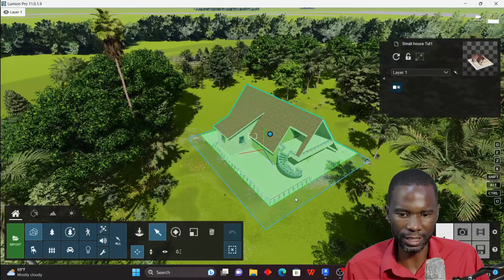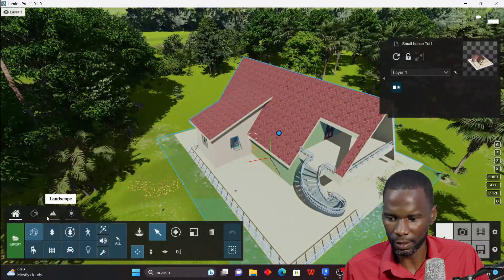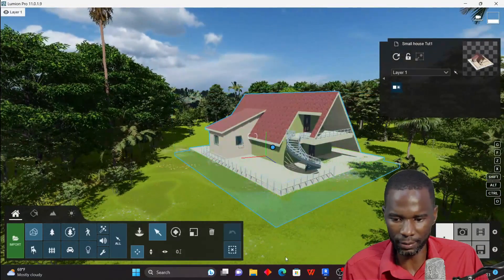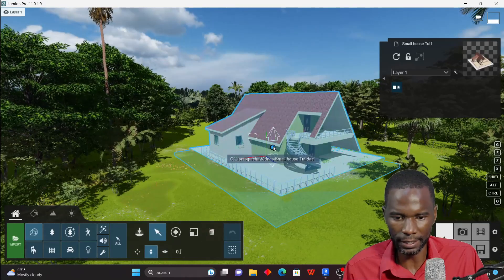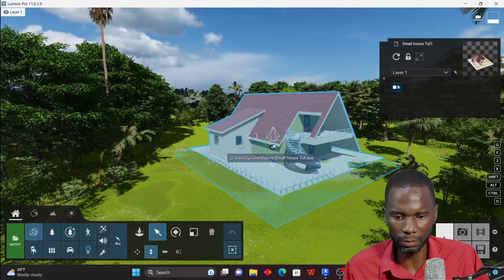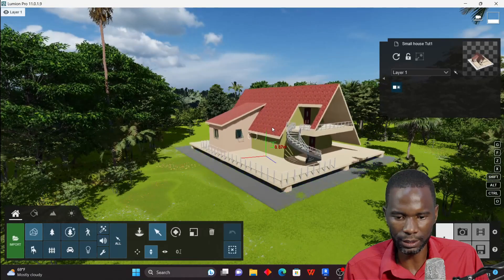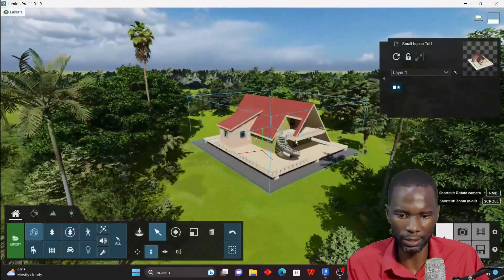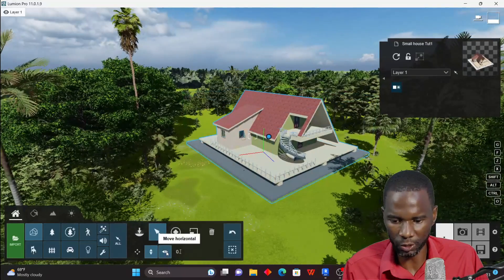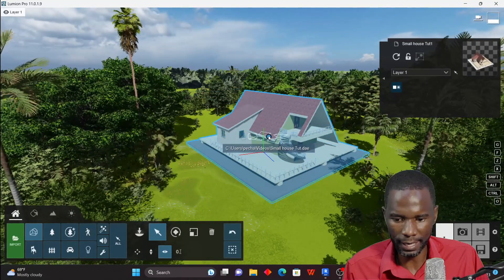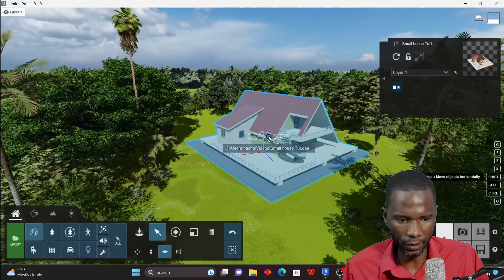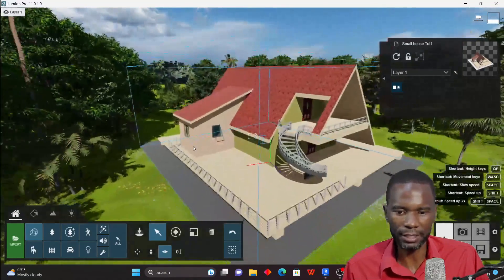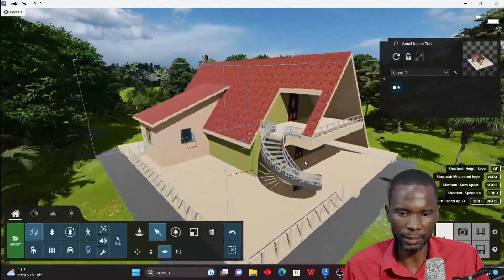Once you click to place the model, don't click again or you'll place another copy. Go to Select and click your model. To move it up or down, click the move up/down handle, hold the left mouse button and drag upward. You can also move it horizontally. Position it where you want it.